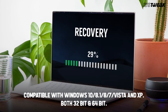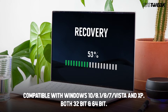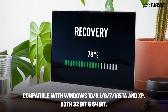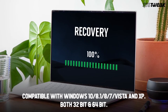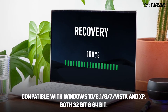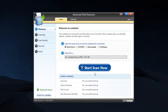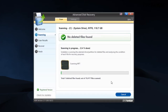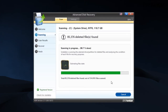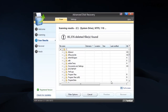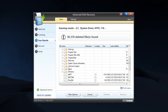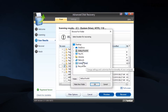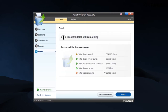This is a data recovery tool for Windows PC and it is available for most Windows versions. Run a scan to search for the deleted data on your hard drive and recover deleted videos, audios, images, documents and other files.